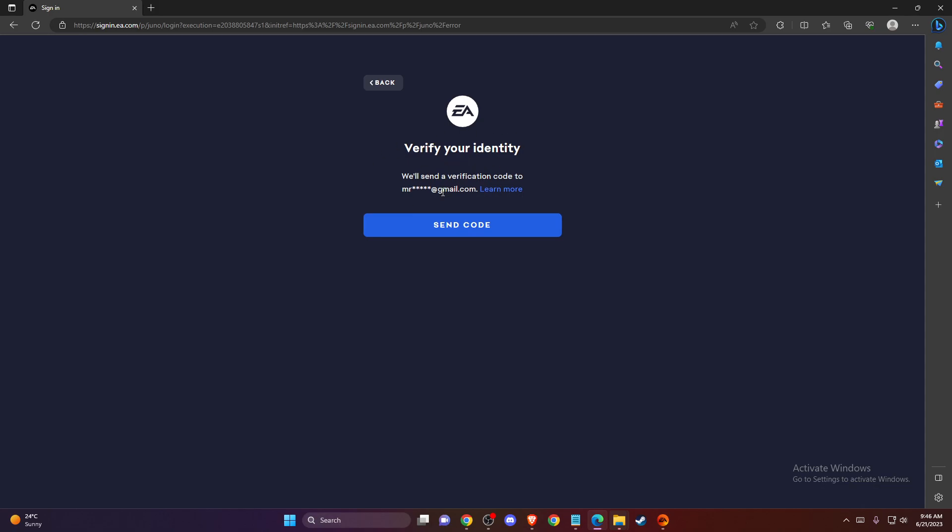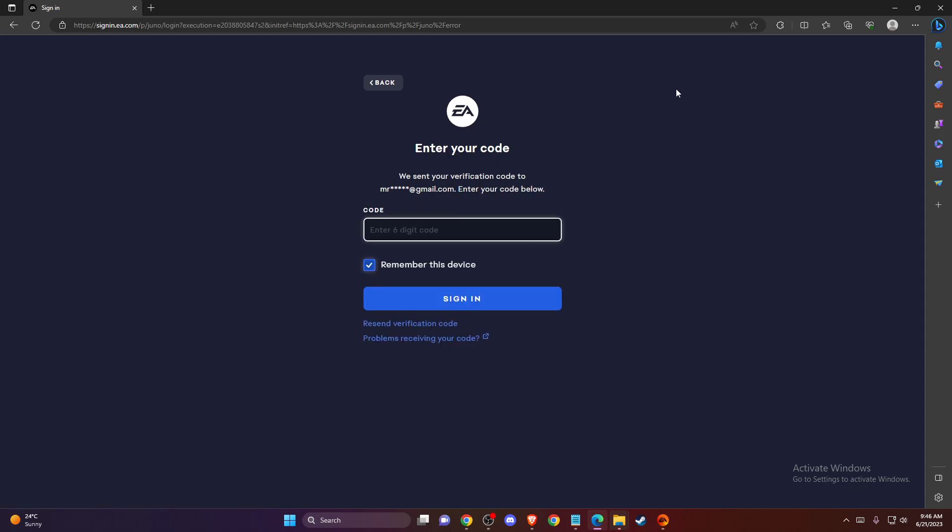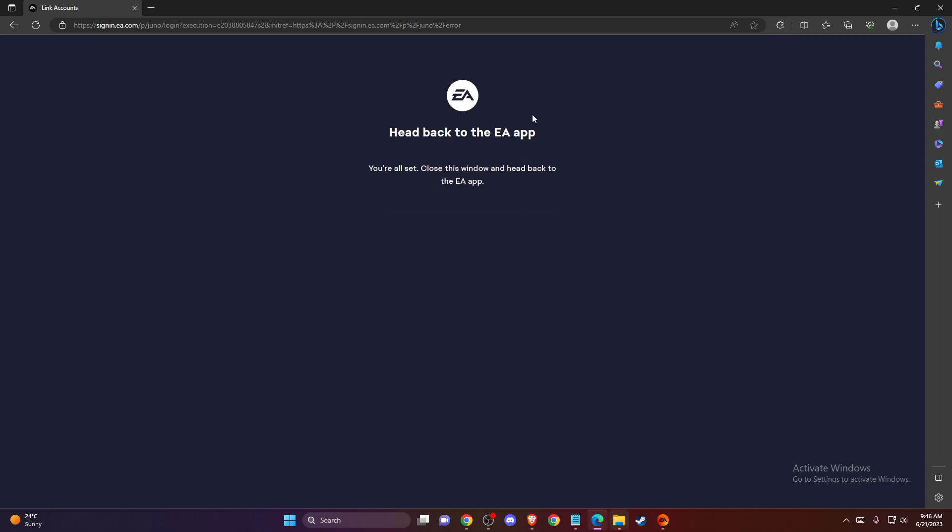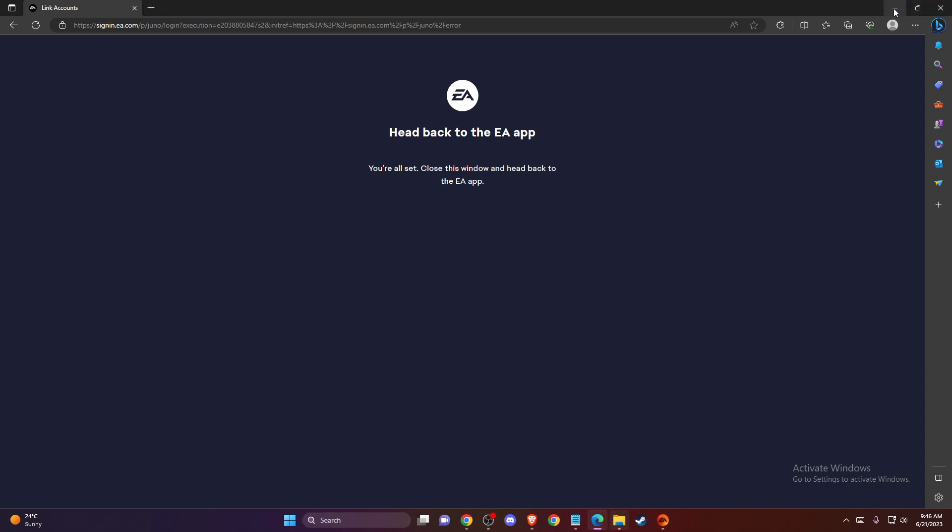As you can see here, we need to verify your identity, so I need to get the code on my email and I should get the code in a few seconds. I got the code, so I need to put it here: 5, 8, 3, 4.